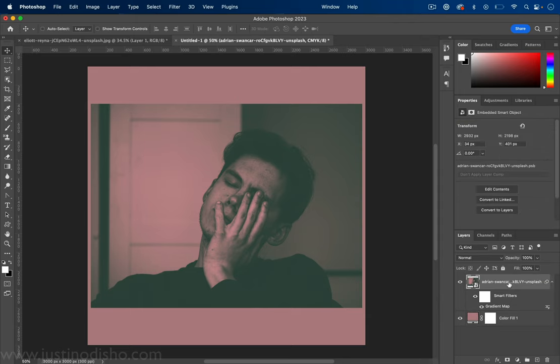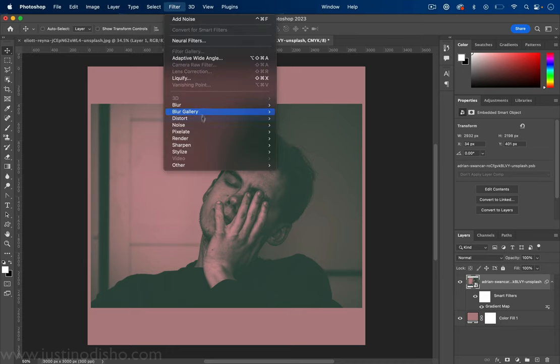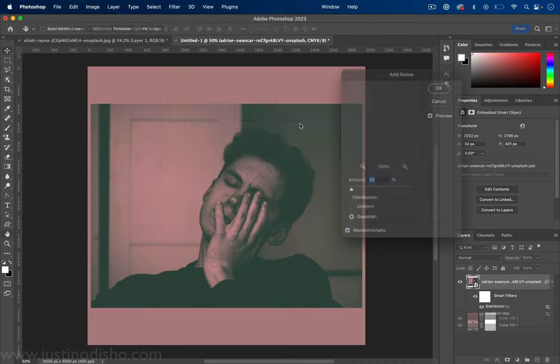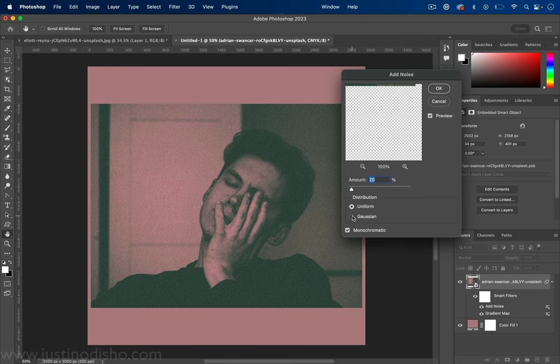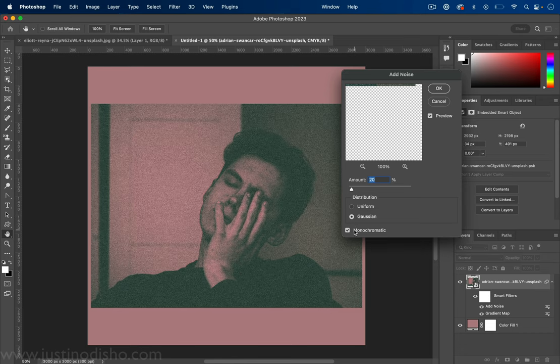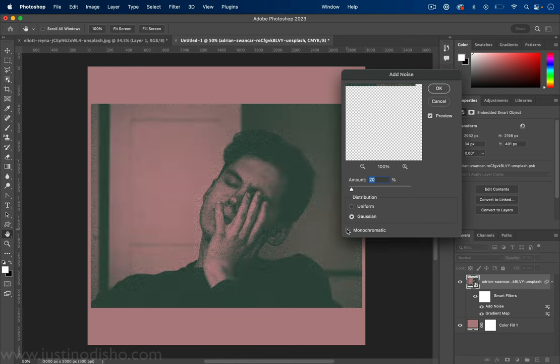And another thing I'm going to do to our photo just to give it more of a film grain texture is go to filter, noise, add noise. So here you can add a certain percentage of noise up to your taste and you can choose uniform or Gaussian and monochromatic or not. I'd say keep it monochromatic.